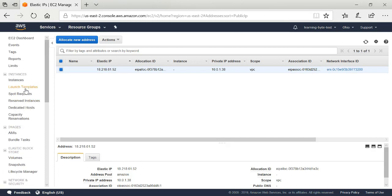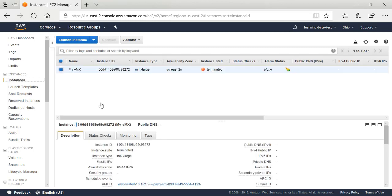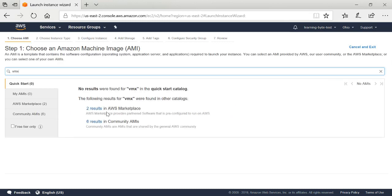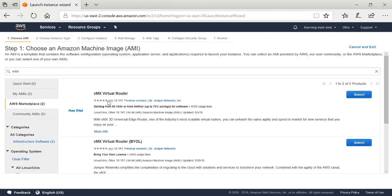Now I'm going to scroll back up in this menu. Under Instances, I'll click Instances, and this is where I'll begin the process of creating a VMX. I'll click Launch Instances. I need to find the VMX inside of the Amazon Web Services environment, so in the search bar I'm going to type VMX and hit Enter. In the Amazon Web Services Marketplace there are two instances of the VMX available.